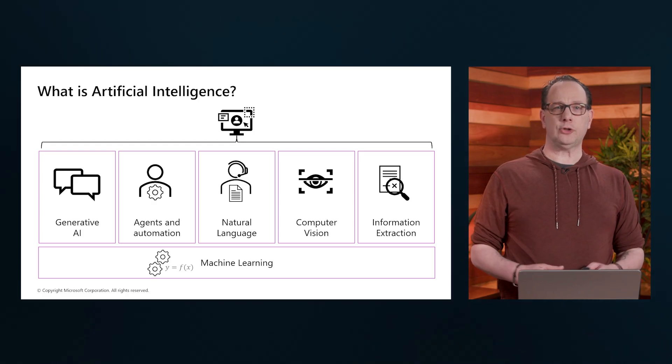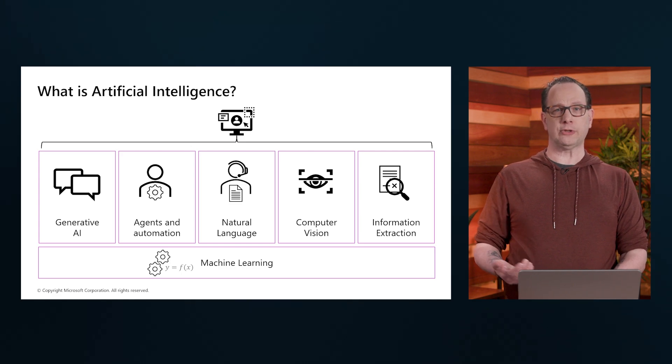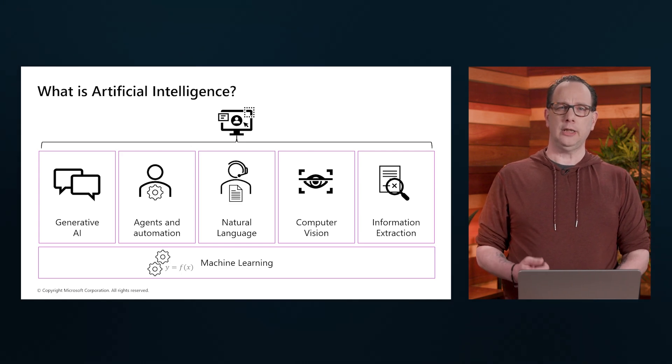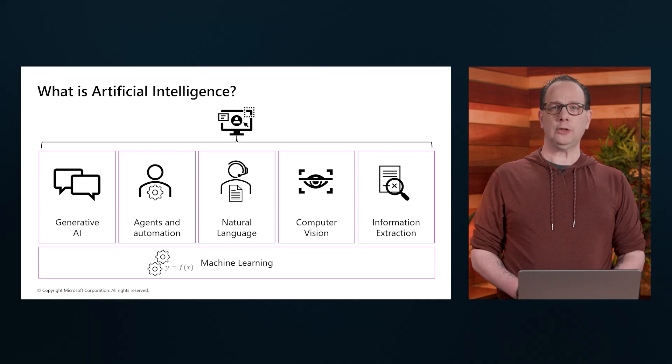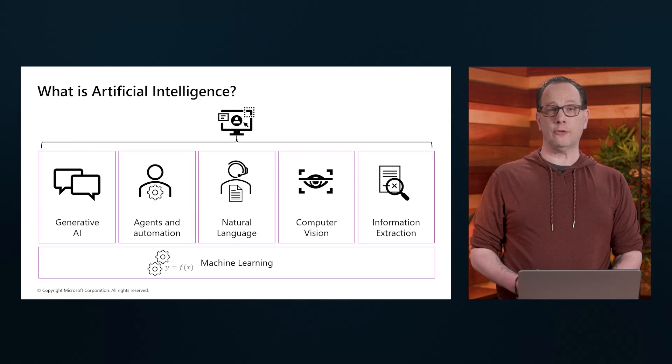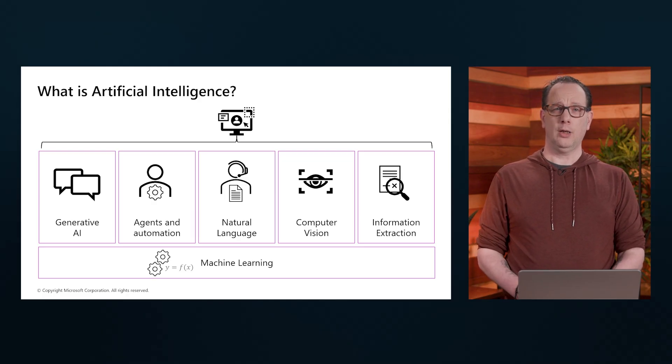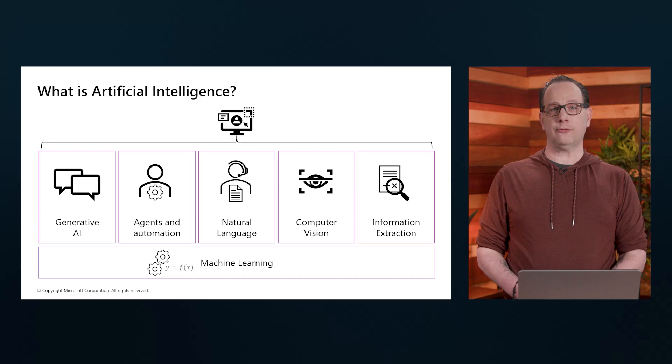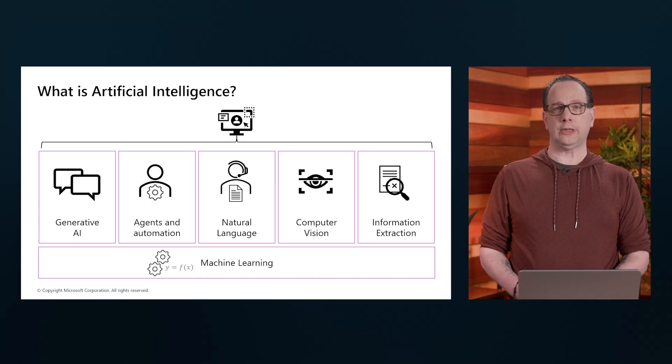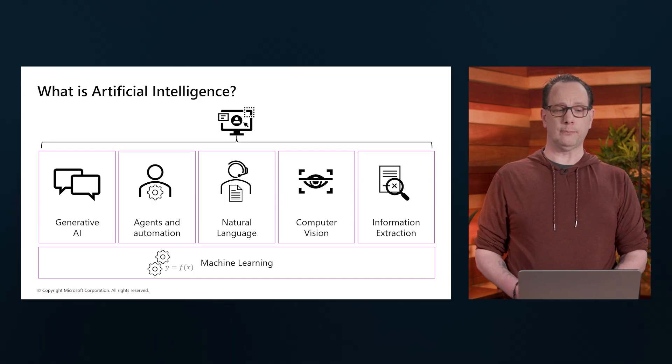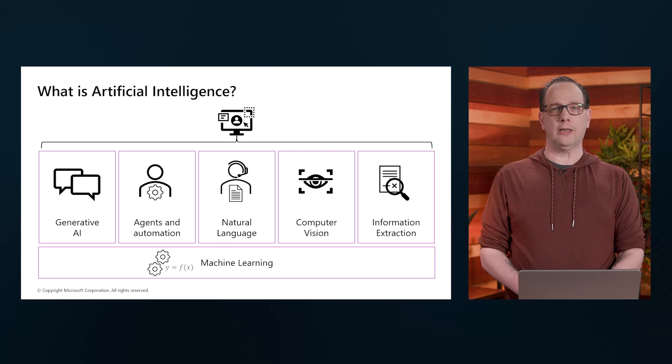AI is a broad field that encompasses several key areas, each contributing to the overall capabilities of intelligent systems. Now, on this slide here, we have a visual representation of these components. So, first of all, we have Generative AI.